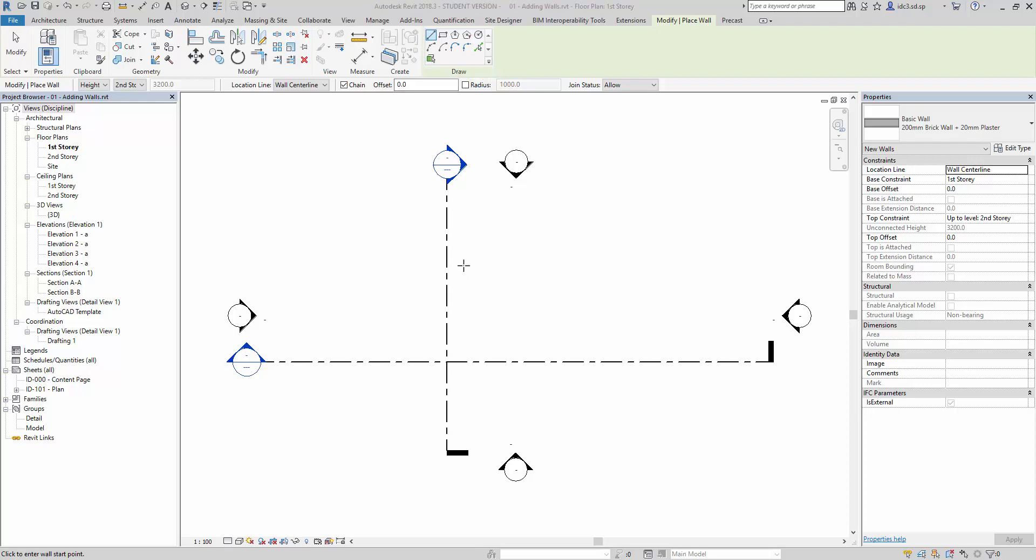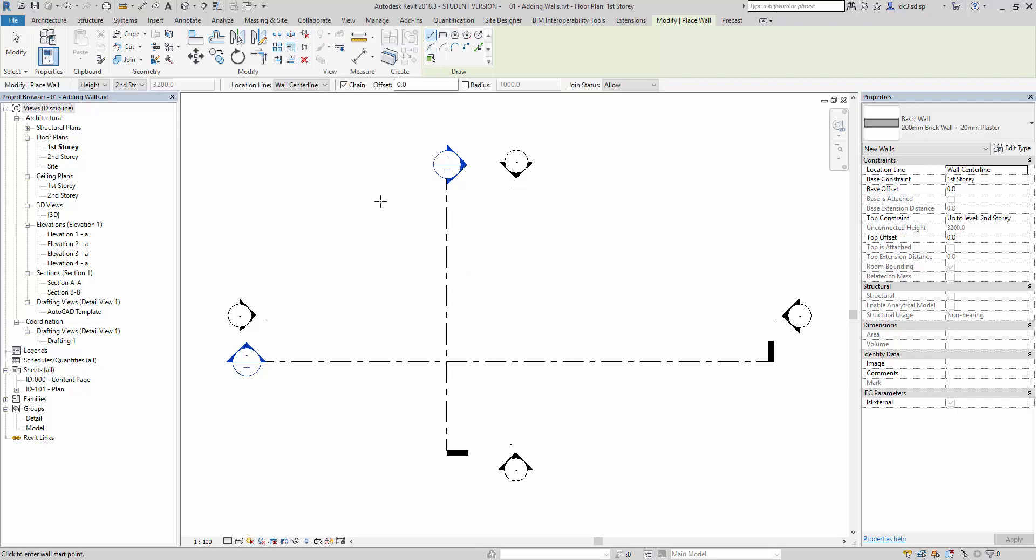Let's start by drawing a few simple shapes, starting with the line function. You will also notice that below at the left-hand corner here, there will be certain prompts that we can pay attention to. For example, in this case it says click to enter the wall start point.